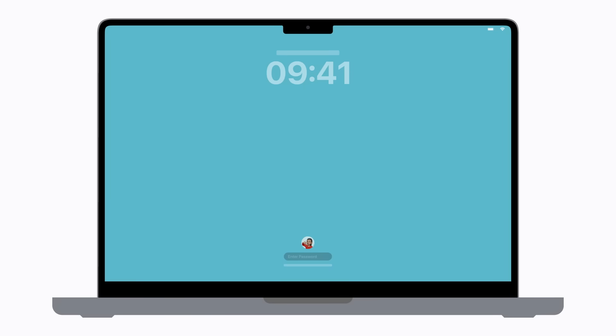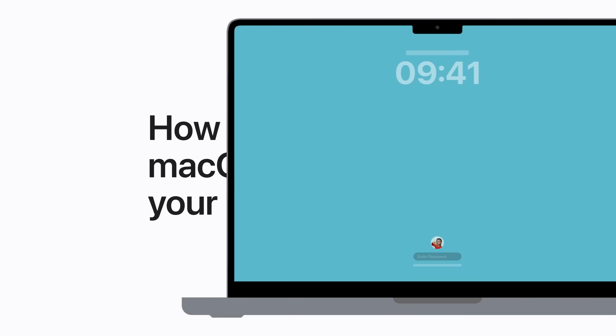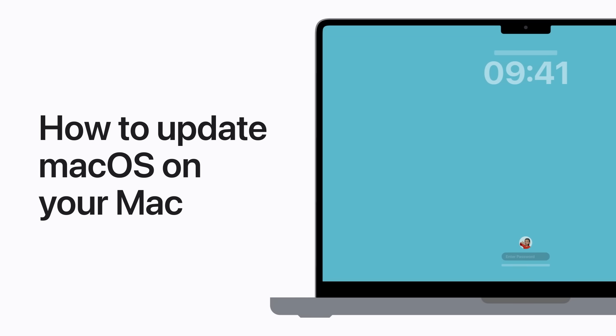Ready to update macOS on your Mac? Here's how to get the latest features and security enhancements as soon as they're available.